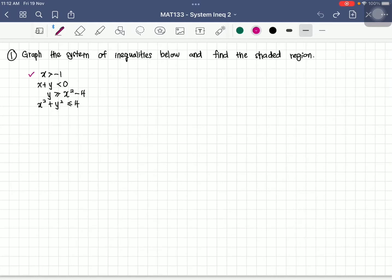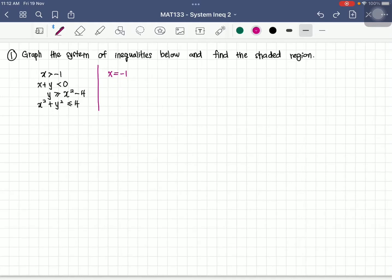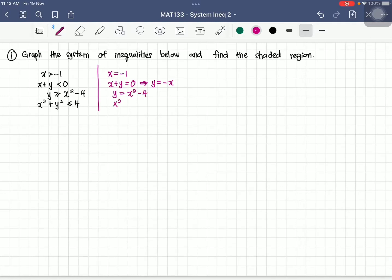The first thing we can do is write the equality form first. So x equals negative 1. For the second one, x plus y equals 0, which we transform to y equals negative x, since this is a straight line. The third one is a quadratic graph: y equals x squared minus 4. And the last one is a circle: x squared plus y squared equals 2 squared, which has radius 2.